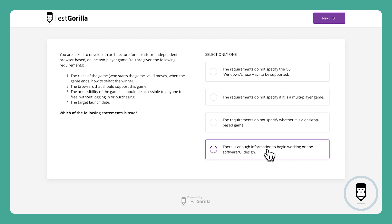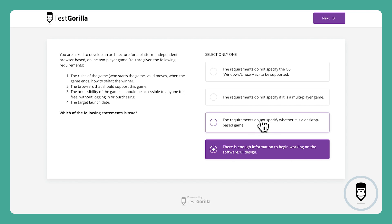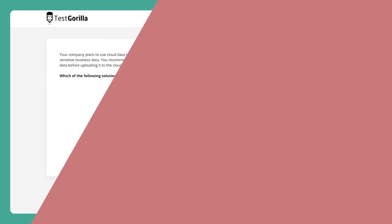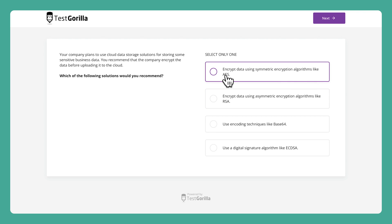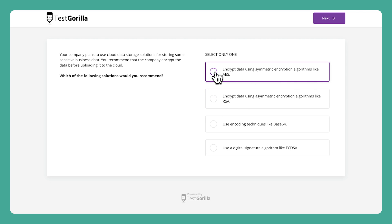OK, now let's take a look at the answer. The second sample question presents another common scenario. This one is about encrypting data before uploading it to the cloud. Candidates have to know the best way to do this.